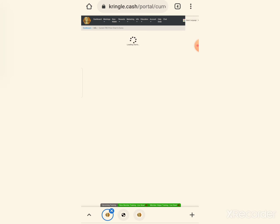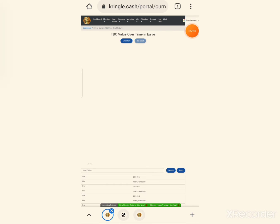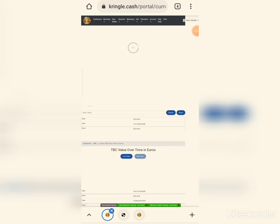Here you can see the TBC price chart in Euros. The Euro line is shown on the chart — you can see TBC's price movement displayed as a graph.